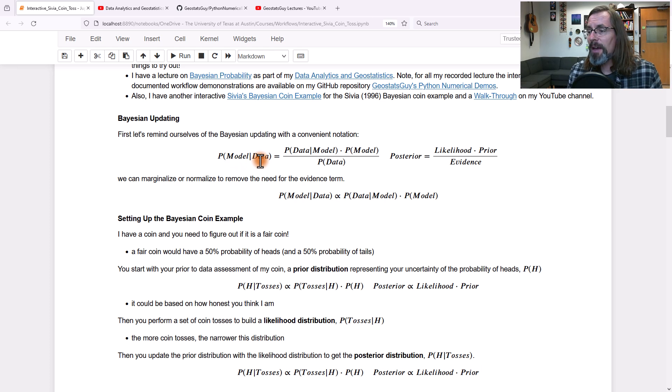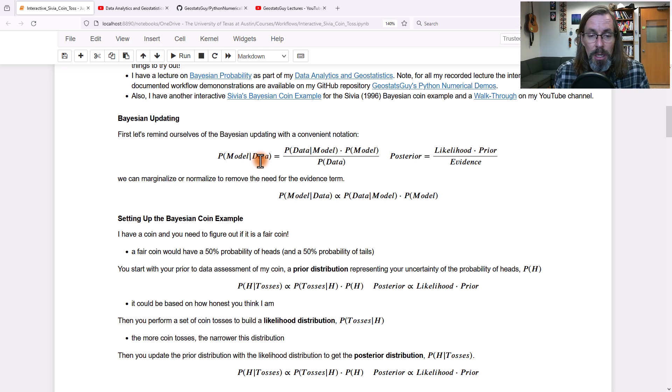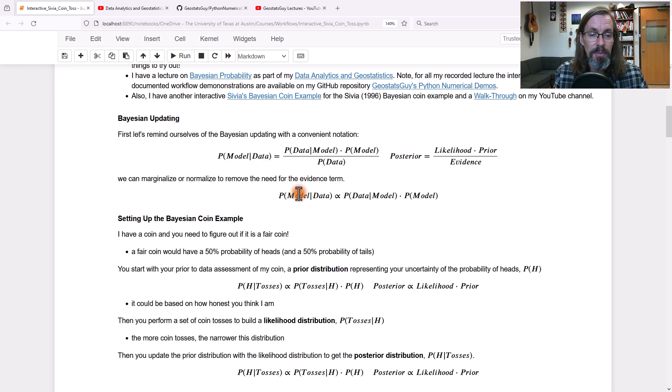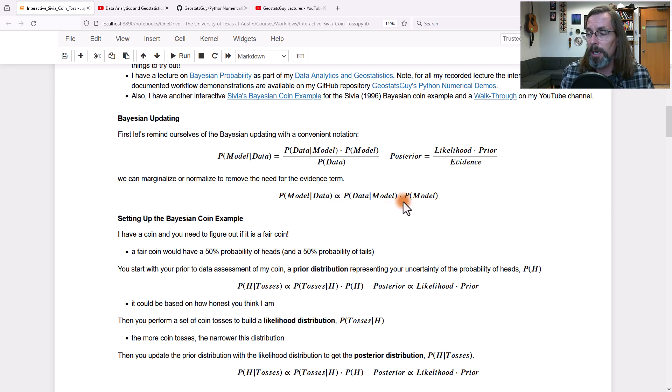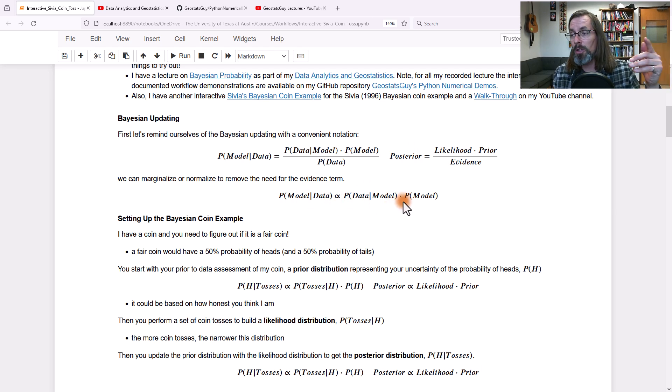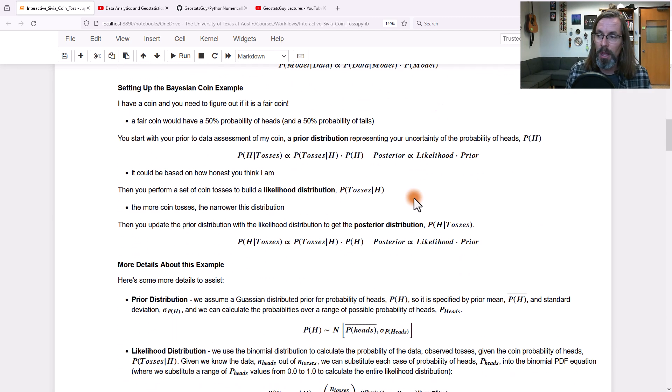Often the evidence term can be dealt with through normalization, marginalization, in which case we'll describe this as the posterior is proportional to the likelihood times the prior. And that's what we're going to do in this case. Let me introduce the problem. It goes like this.